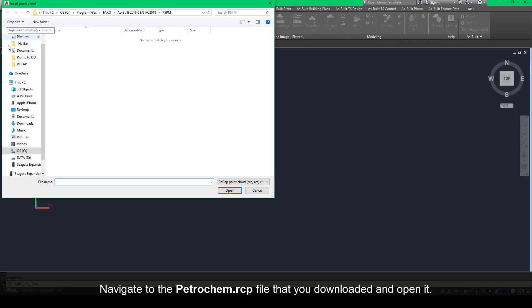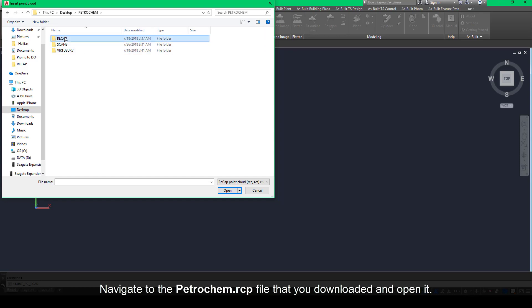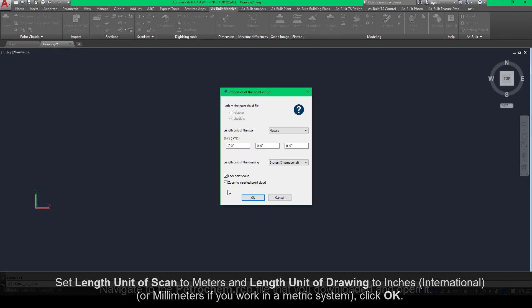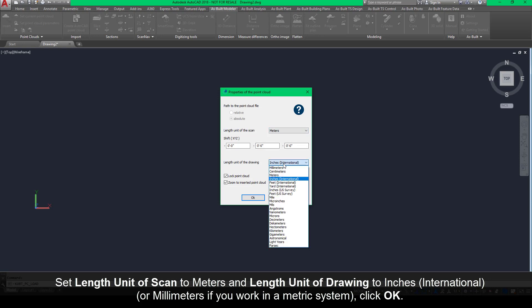Navigate to the petrochem.rcp file that you downloaded and open it. Set length unit of scan to meters and length unit of drawing to inches (international), or millimeters if you work in a metric system. Click OK.